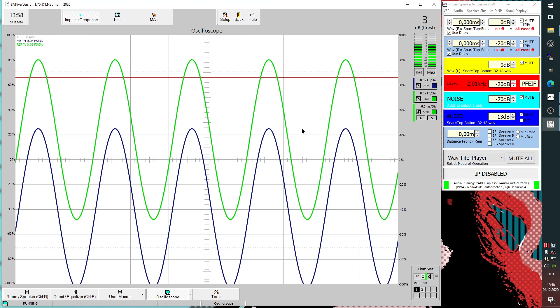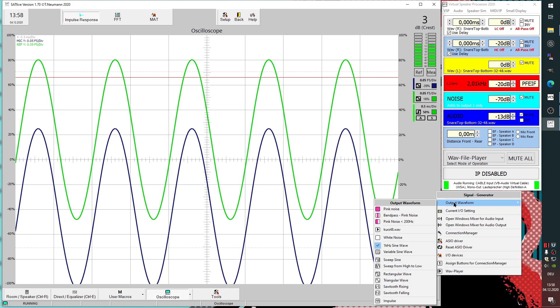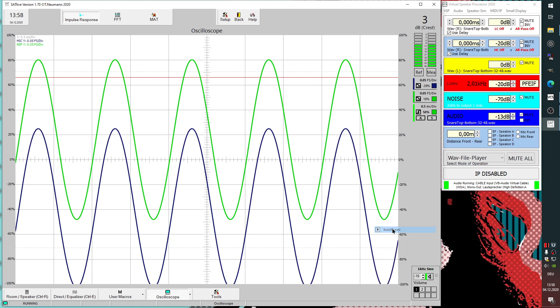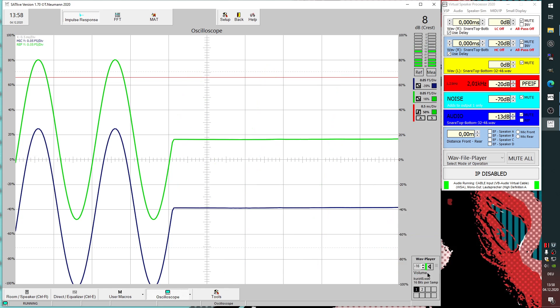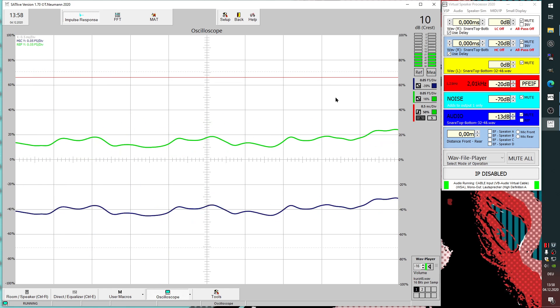Another thing is the wave player here which is now supporting higher sample rates also. Yes, we have something available here.